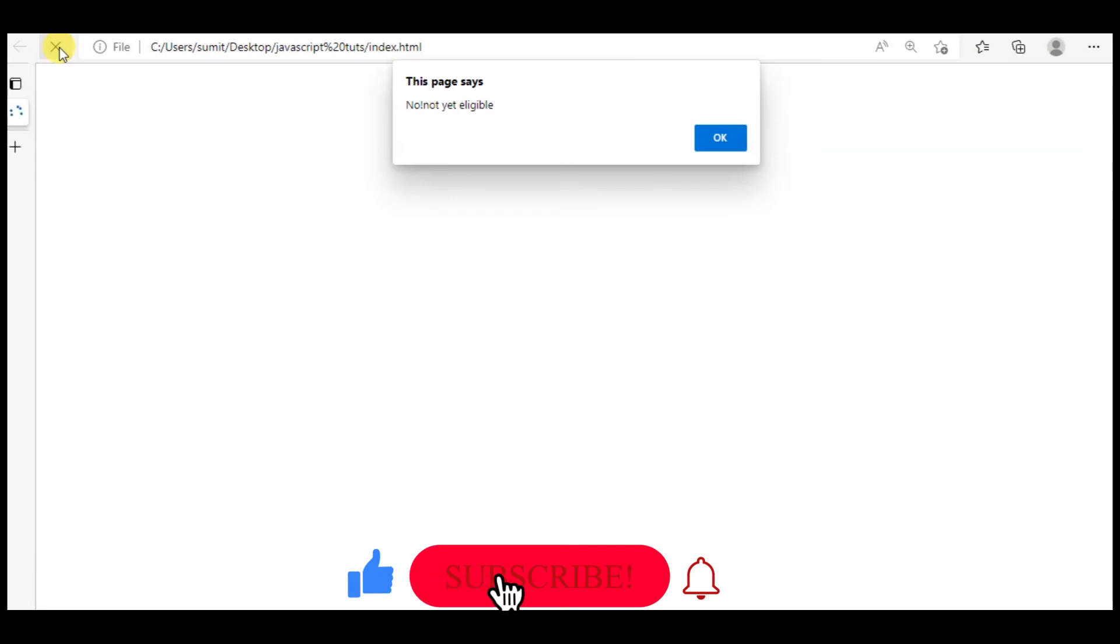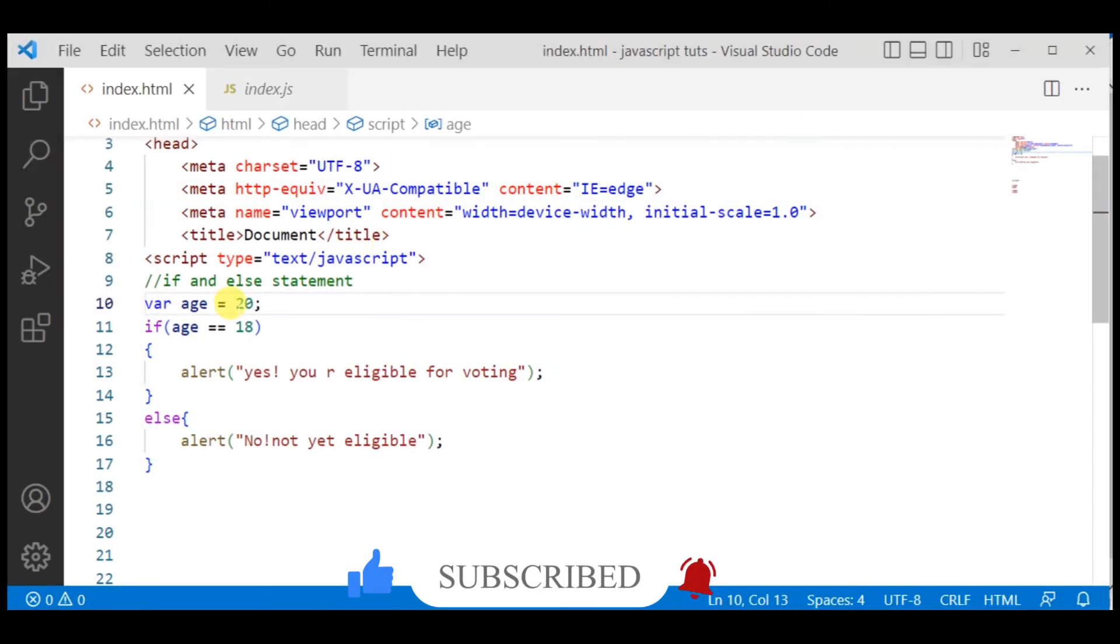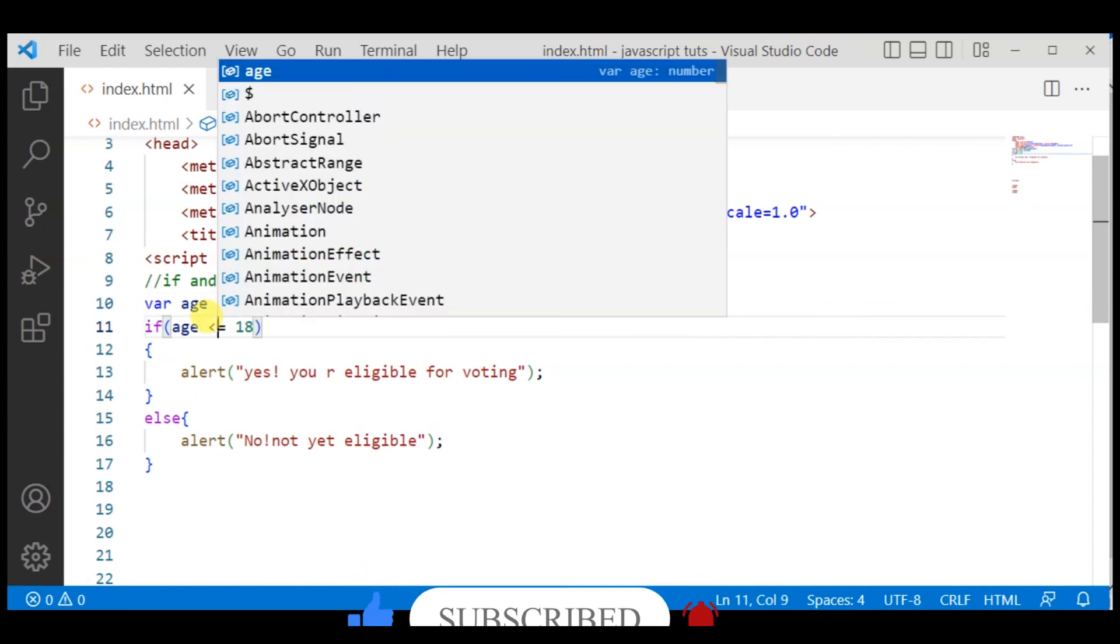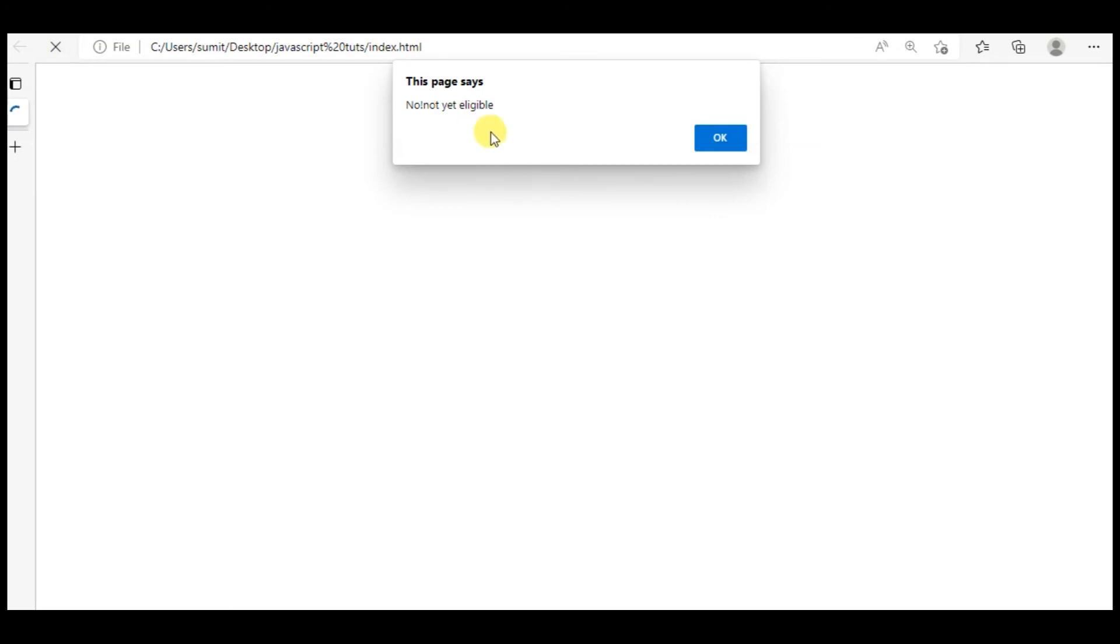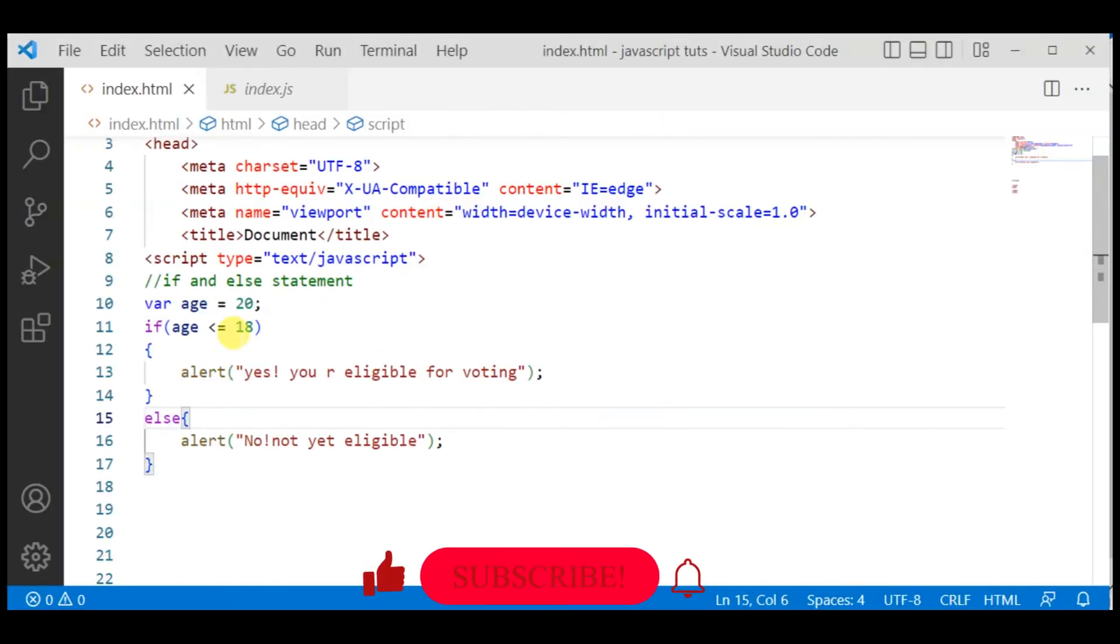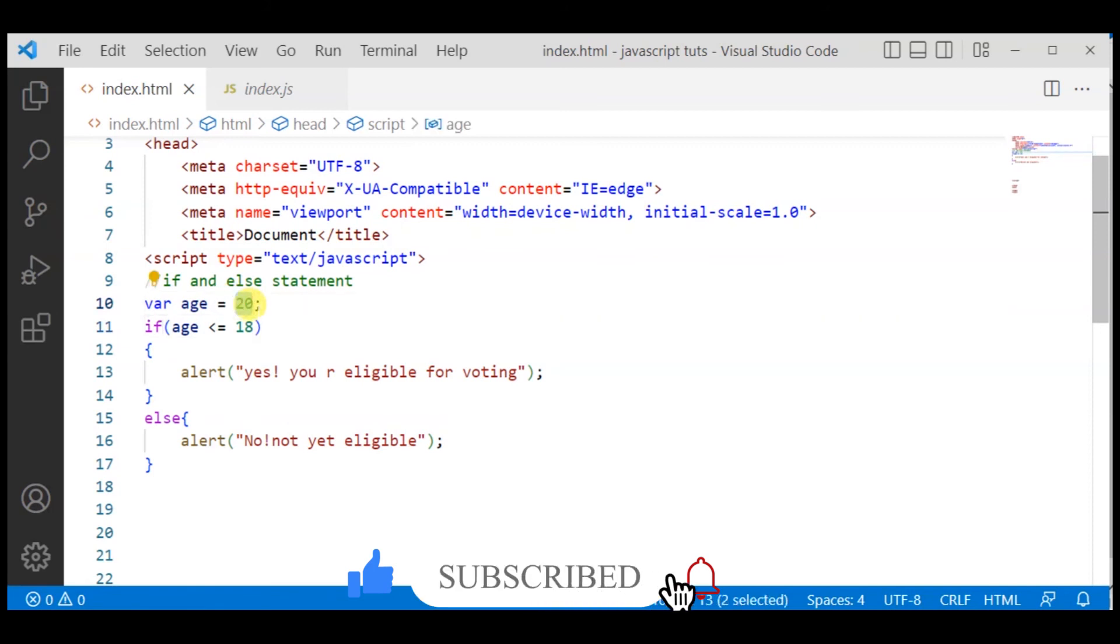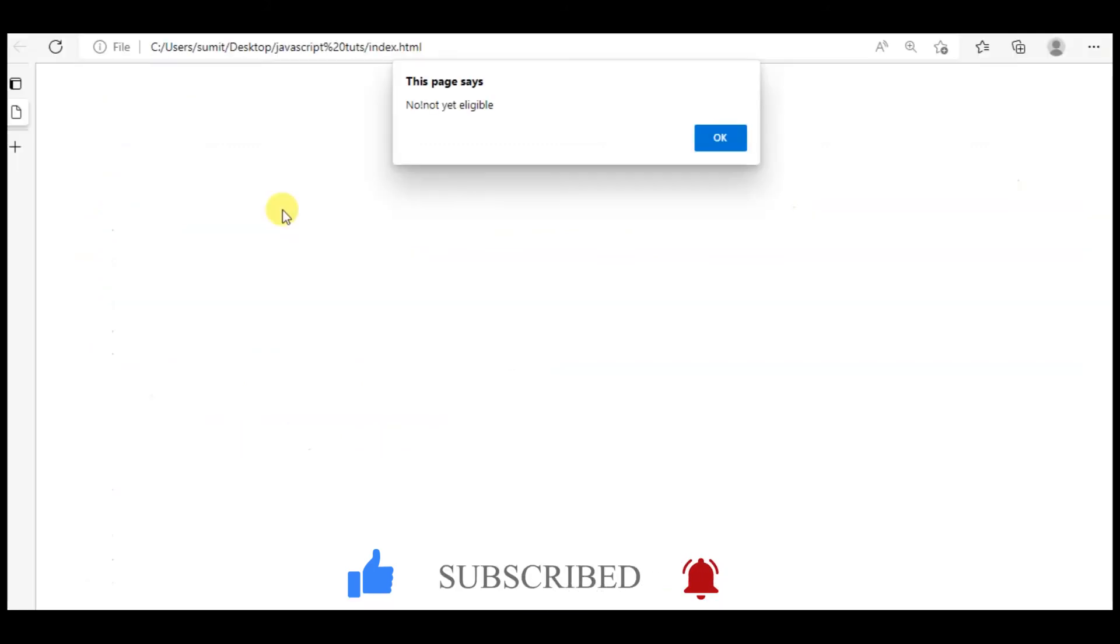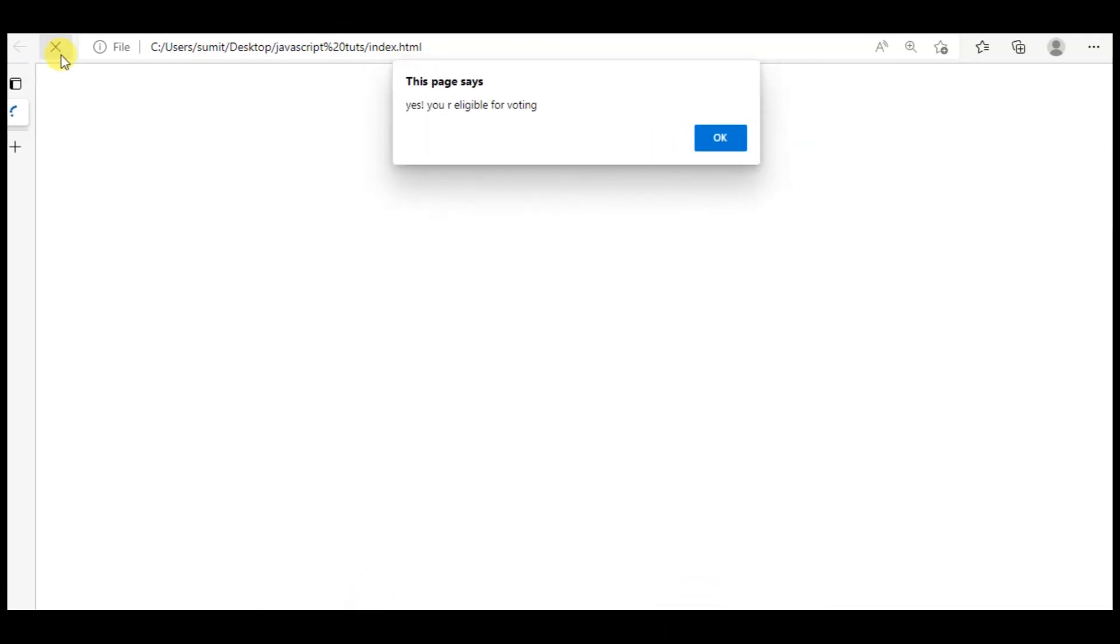No, not yet eligible. This means both conditions are working. And if I use greater than equals to or less than equals to 18, now the user's age is 20, it will check the statement again and say no, you are not eligible. Similarly, if the user has written the age as 10, then here also it's less than 18, so it will say yes you are eligible for voting. So both my statements are working. In this way...